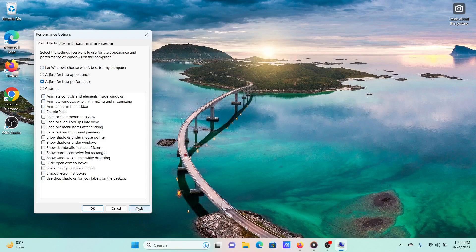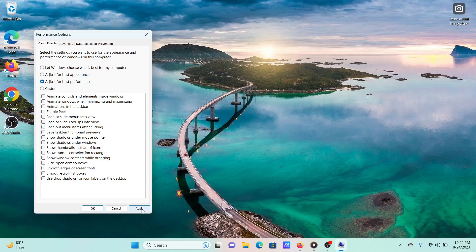Select the radio button associated with Adjust for best performance. This setting can impact the graphics quality of your system. Click on Apply and then on OK to save the settings.